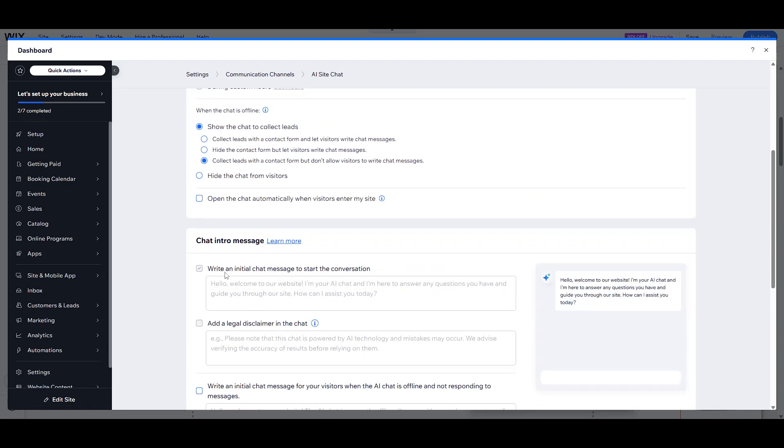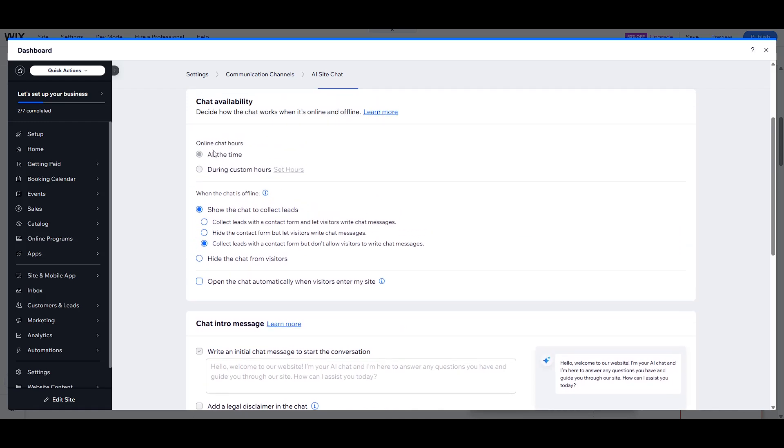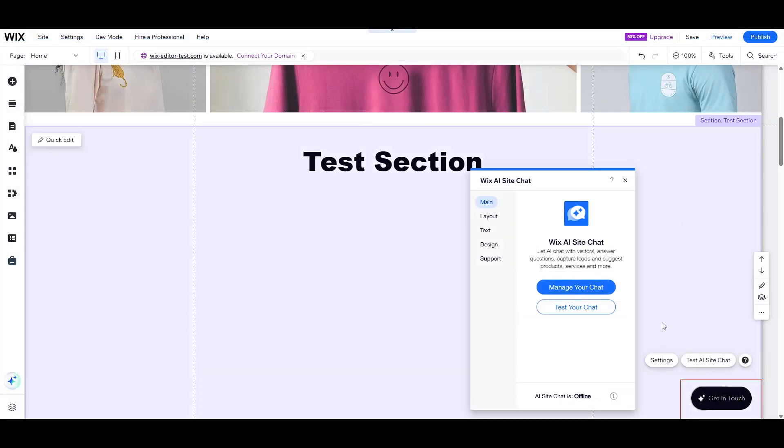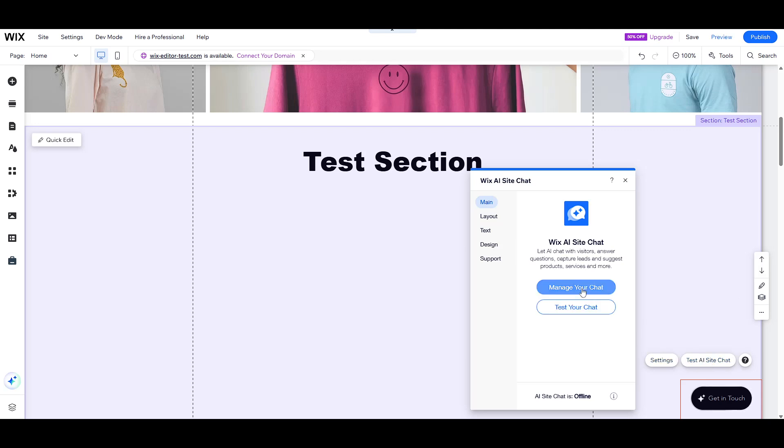Once you're satisfied with the configuration, it's time to activate the AI site chat, officially bringing it to life on your website. This step is straightforward yet pivotal. On the AI site chat page in your site's dashboard, look for the toggle at the top right. Simply switch it on to make the chat publicly accessible to your audience.